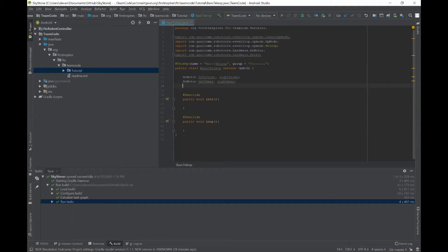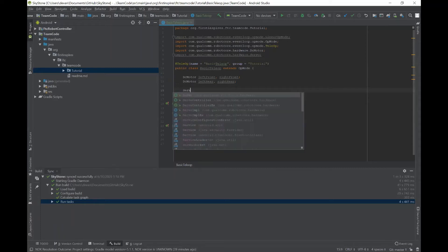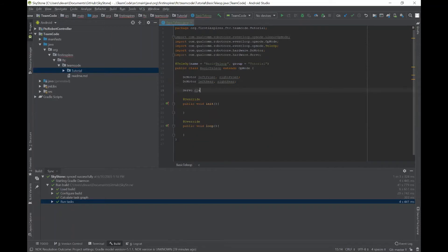Right now they're set into the program. Next, I'll do some servos — which normally you would have a claw or something like that. So I'll declare a claw: I just type in Servo and then give it a name, "claw". So I've declared all the necessary hardware for DC motors and servos, and next we'll move on to the initialization process.